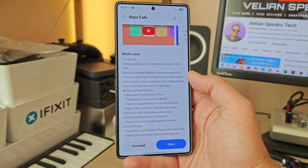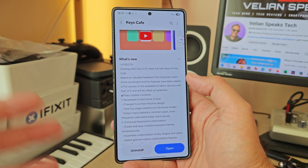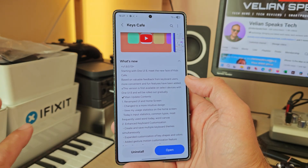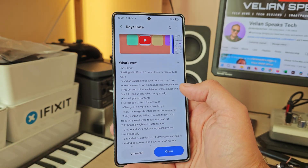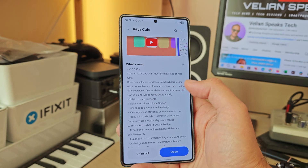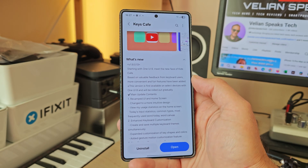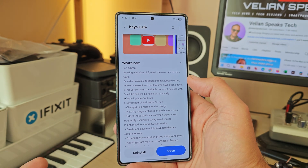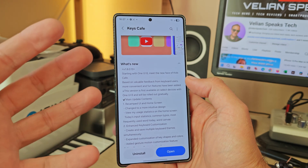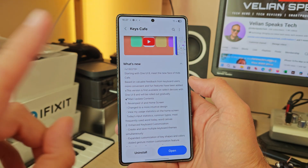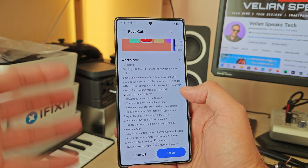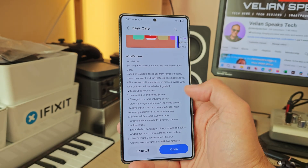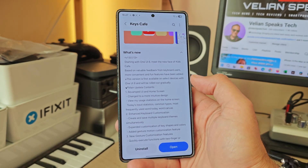Based on valuable feedback from keyboard users — and yes, there are always people with special needs who use physical keyboards — Samsung used that feedback as fuel to provide even more convenient and fun features. The main update includes a revamped user interface and home screen changed to a more intuitive design.